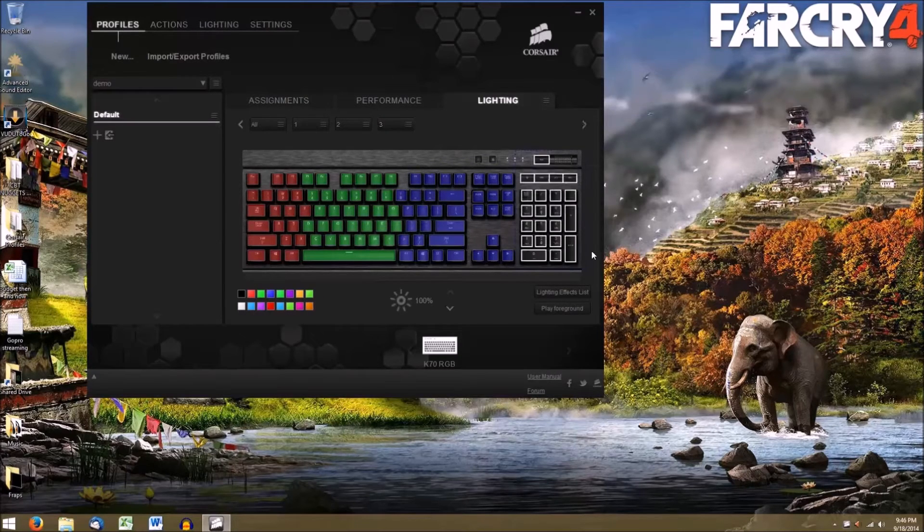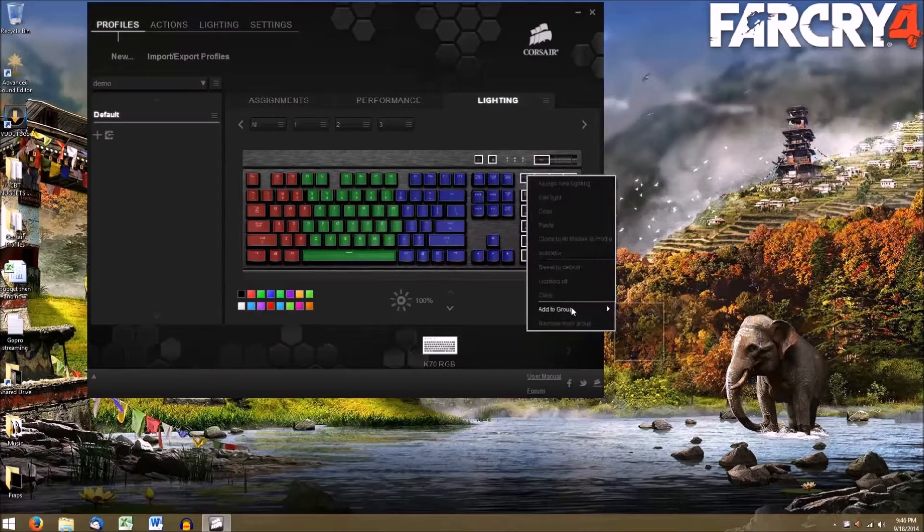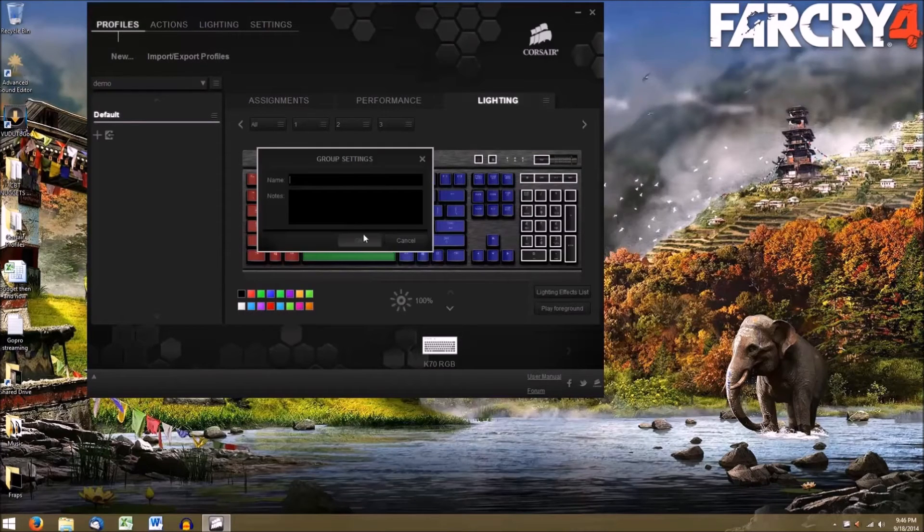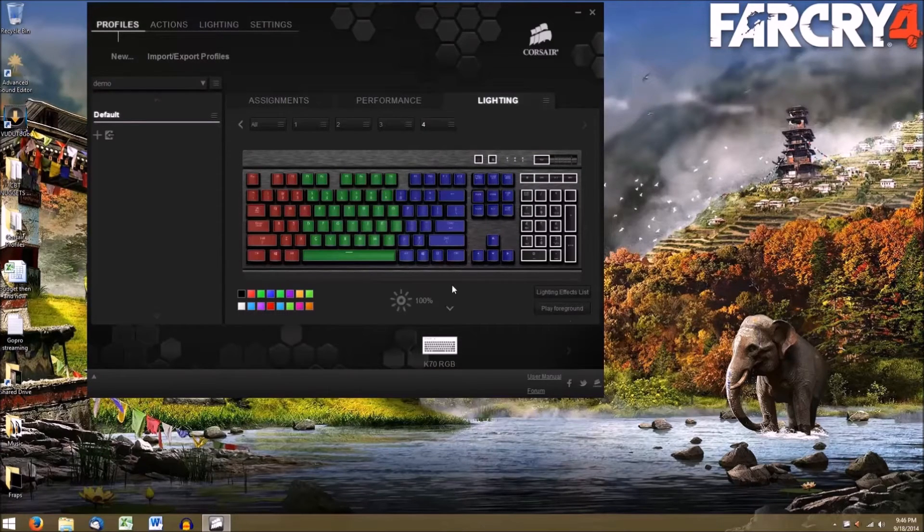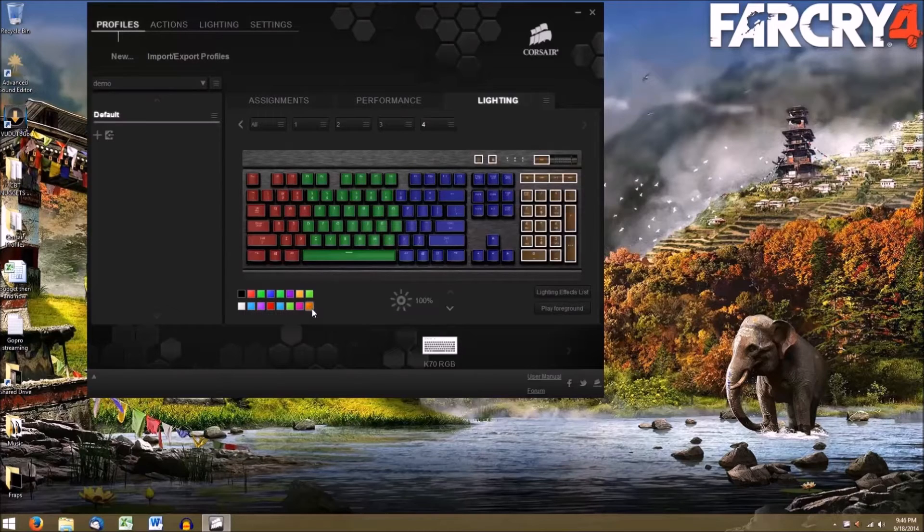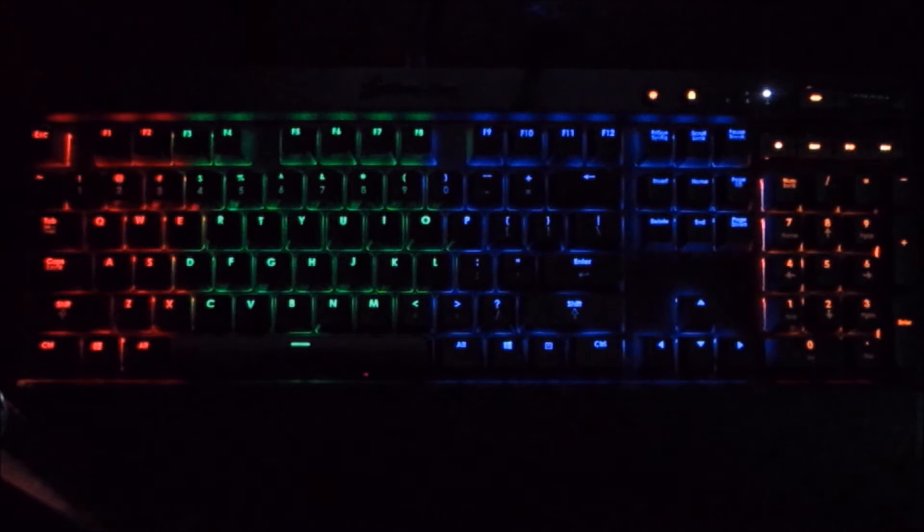When you're done your keyboard should've changed to look like your groups.